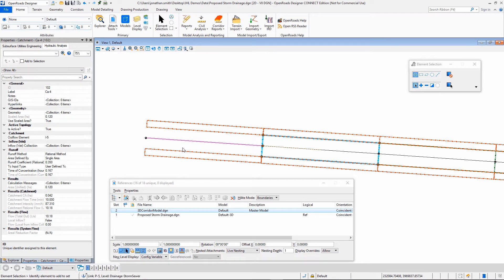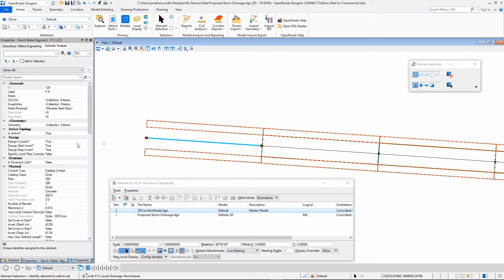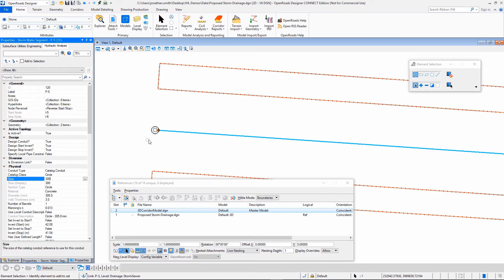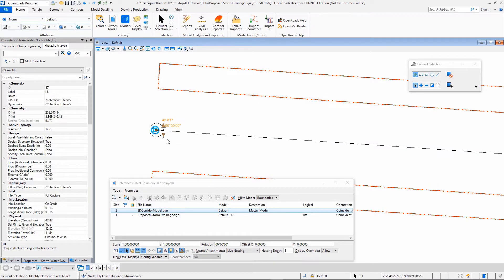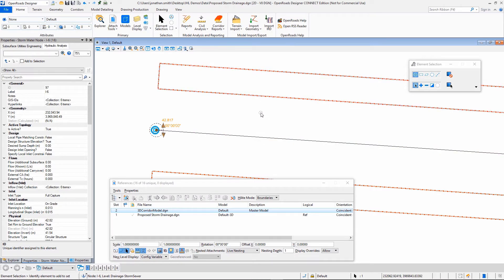We've assigned some different runoff coefficients for that. And we've pretty much designed a very simple system here already with some different catch basins and some pipes in here as well. And once again, we just kind of did this to get ahead of the game.